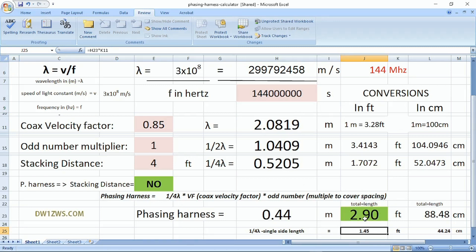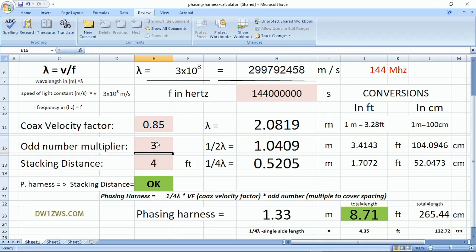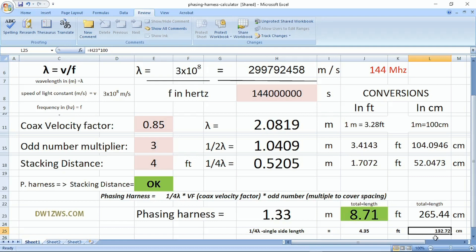From this computation, the calculator says no — we cannot use the resulting length. So the next logical step is to increase the multiplier to 3. It recomputes, giving us a total length of 8.71 feet or 265.44 centimeters. Each side is 132.72 centimeters, which is correct and usable. We can cut each side of the phasing harness to 132.72 cm and proceed to connect the connectors.